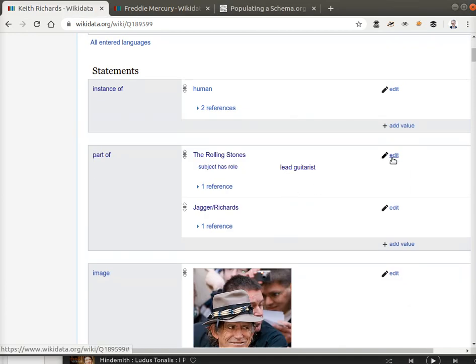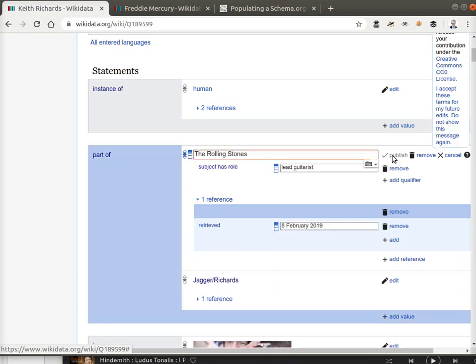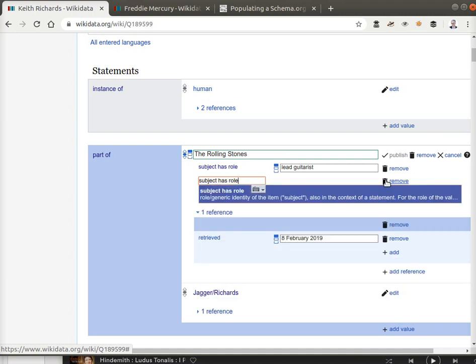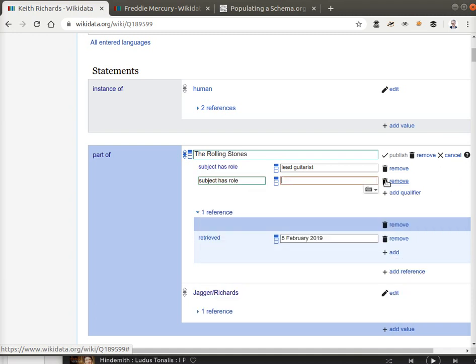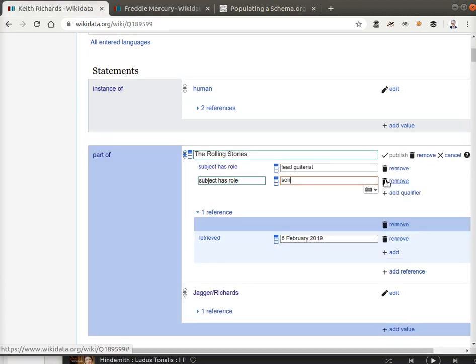I'm going to edit that and we're going to add a qualifier. Subject has role, there it is, of, just double check to make sure I use the same term, songwriter.